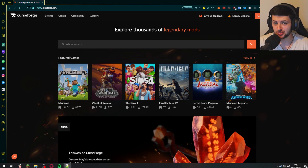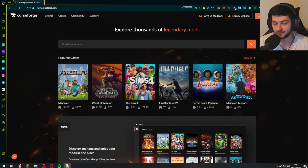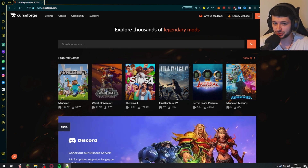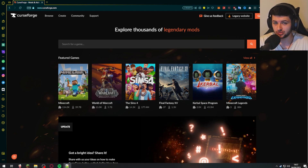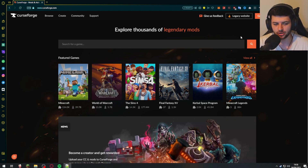Hey guys, Dean here again. Today I'm going to show you how to install CurseForge and then how to install mods for Minecraft with CurseForge. I'm going to show you how to set up a modded Minecraft version and install mods into it. This is the simplest way to do it, and CurseForge is currently the best launcher right now. So let me show you how to set it up.